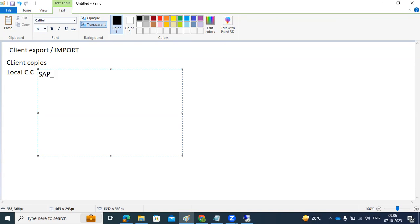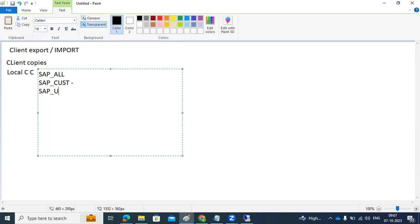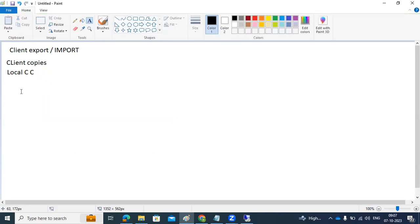That's why client copy profiles are introduced. SAP_ALL means you copy all the data. Some customers want to copy only customization data — that's the CUST profile. Some want to copy users, and some want users plus customization. Based on your need, you select the appropriate client copy profile. If you copy within the same system, that is a local client copy.